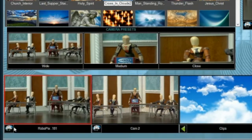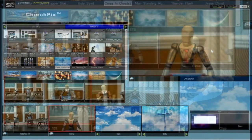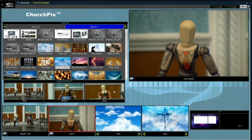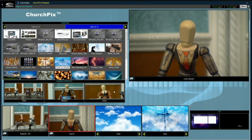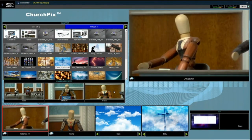Once those have been saved, by selecting either the wide, medium, or close, it will automatically move the camera that is not on air and then take it once it has settled. If I click on the close-up shot, it will move the other camera and take that to air.